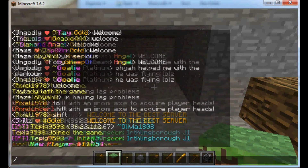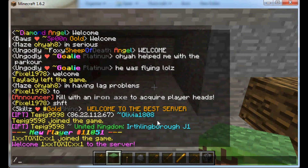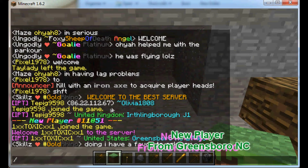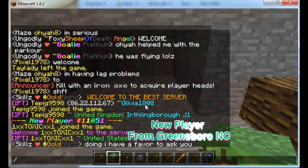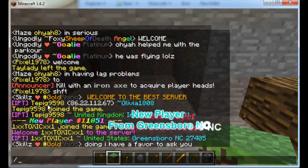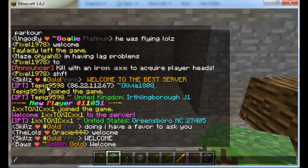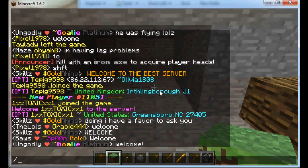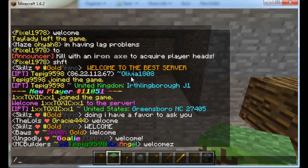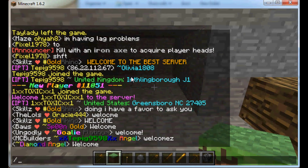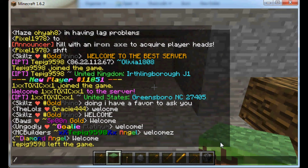As players connect, you'll see their IP and any related accounts. So you can see this person Tepig has an account related to it named Molivia — both of them have connected from a similar IP before.